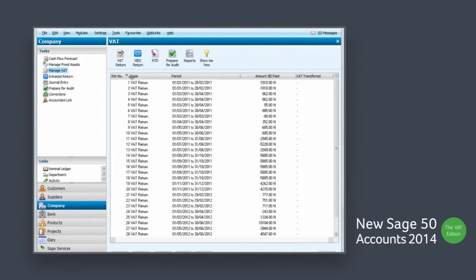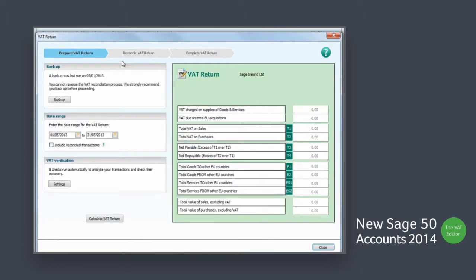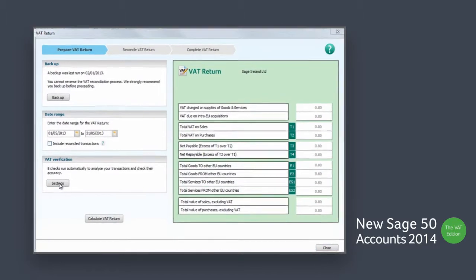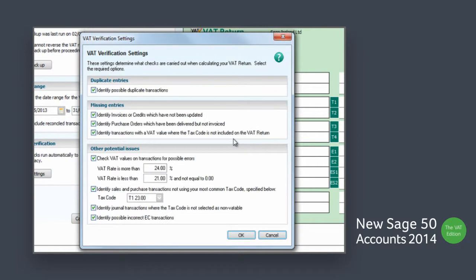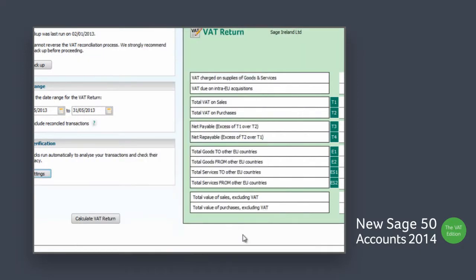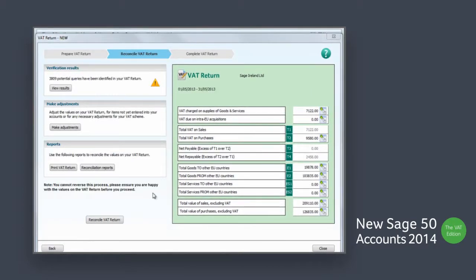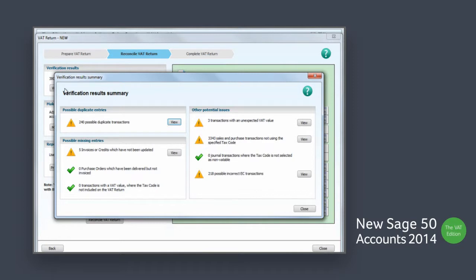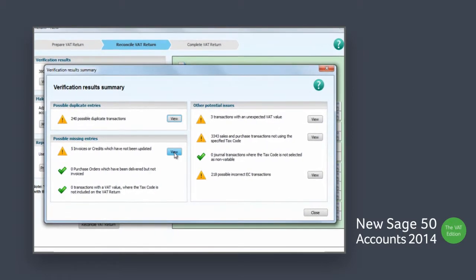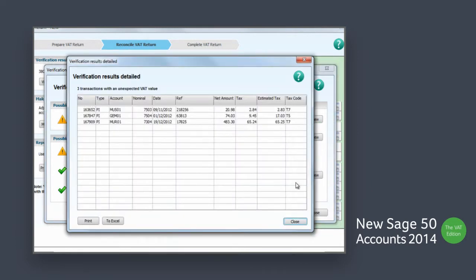Sage 50 Accounts 2014 lets you confidently calculate your VAT return and validate it using the automatic VAT verifier. Ensure your VAT return contains all the sales and purchase information that you need to send to the Irish Revenue. Validate the return for peace of mind that it has been calculated correctly and to identify any anomalies or issues that may have occurred during input.